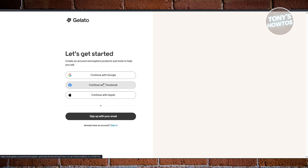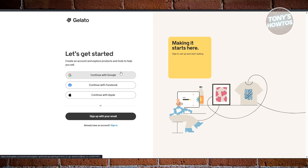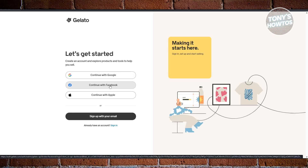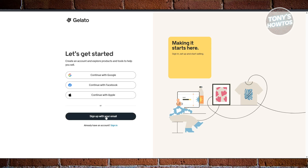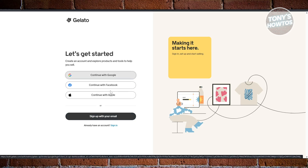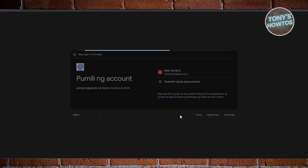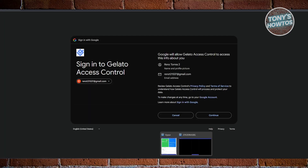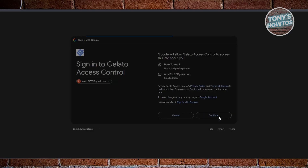It should redirect you to the signup page, which gives you different options. You can use your Google account, your Facebook account, or your Apple account to sign up into Gelato. You can also sign up manually. Since we want to access it via our Google account, let's choose Google, then select your email address and click on 'Continue'.